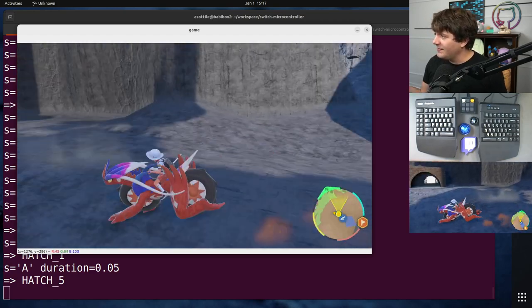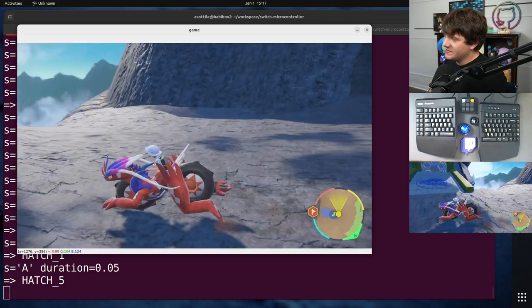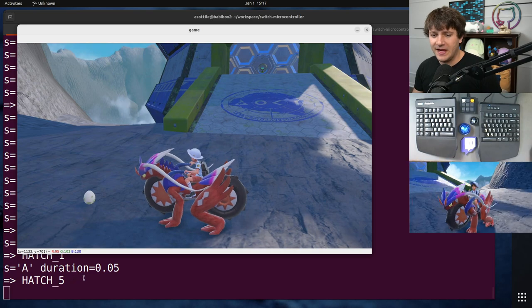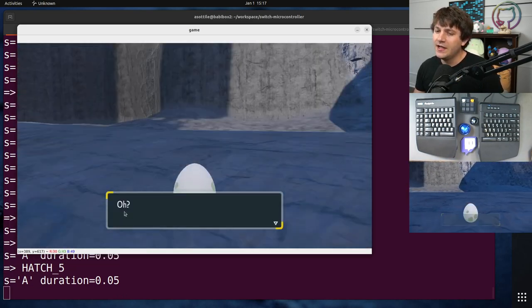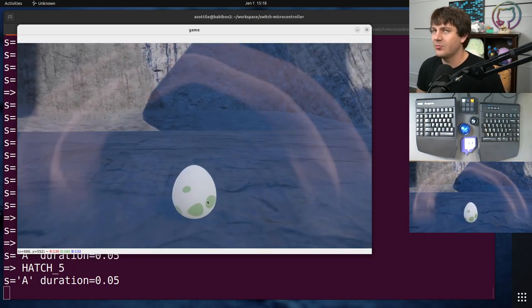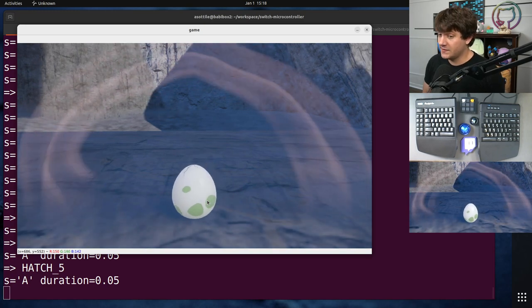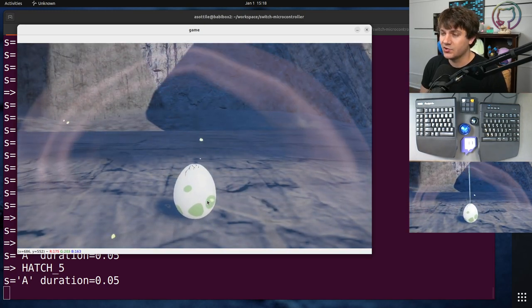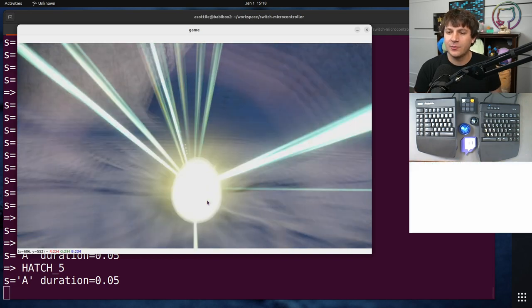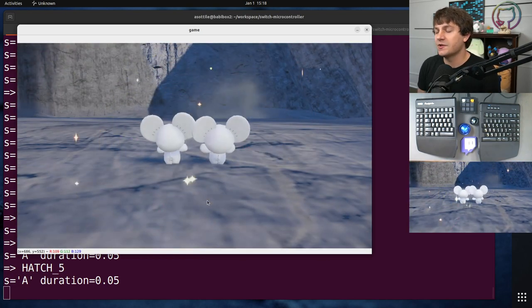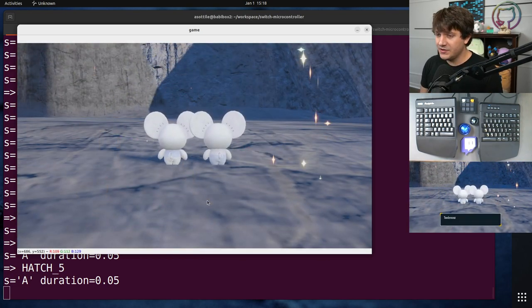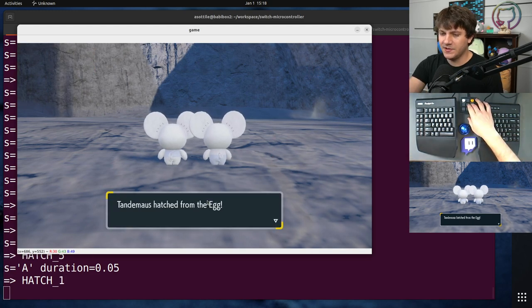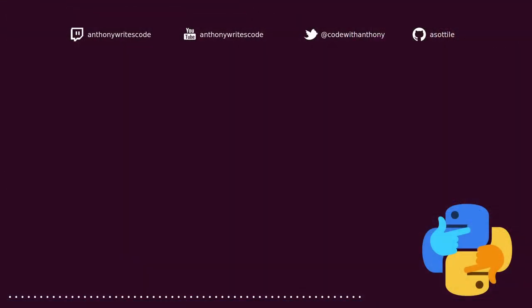But anyway, that's basically it. That's the script. It's being controlled by Python. It's using a little bit of computer vision to find dialogues and press buttons and stuff. And it's controlling a real Nintendo Switch using a controller that looks like a wired Pro controller to the actual Switch. But anyway, hopefully you found this useful and I will see you in the next one.